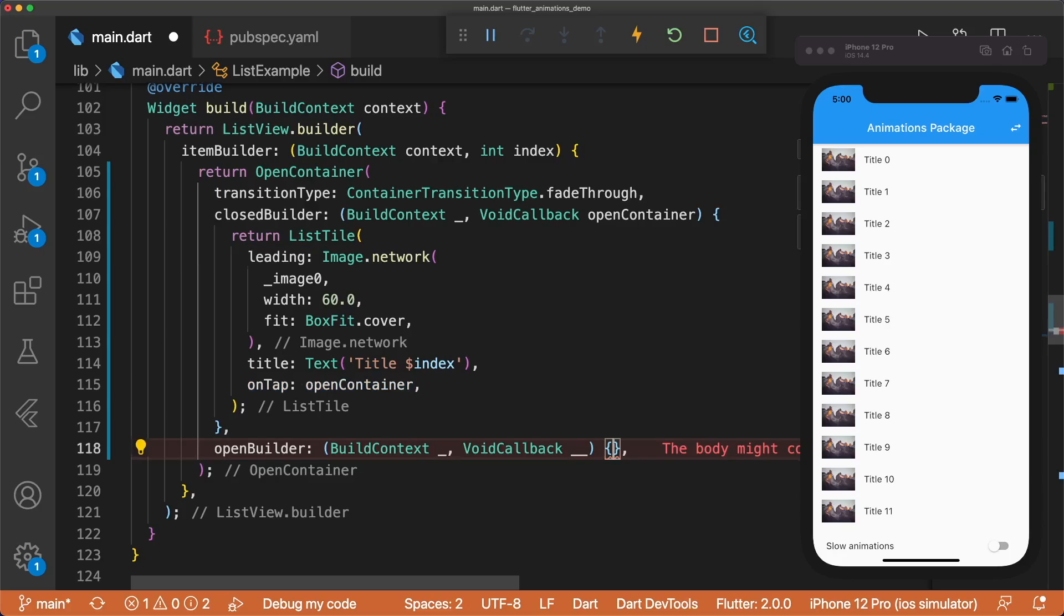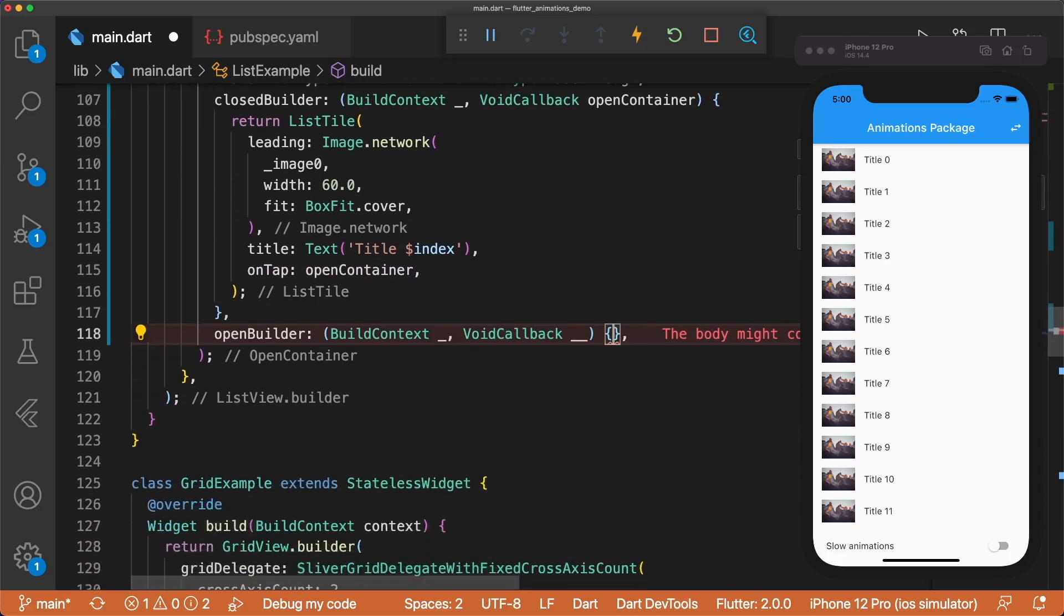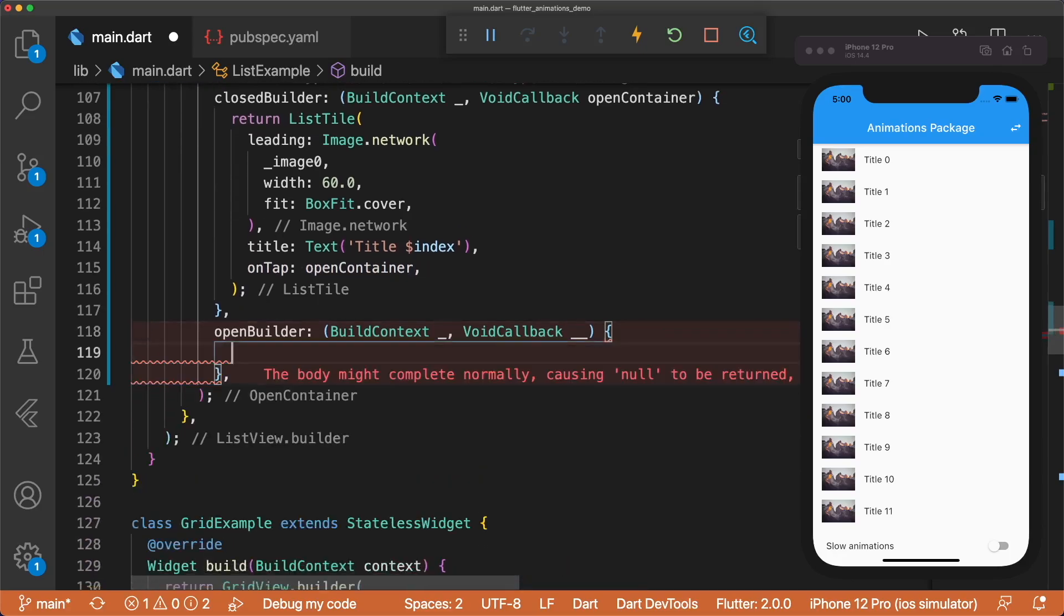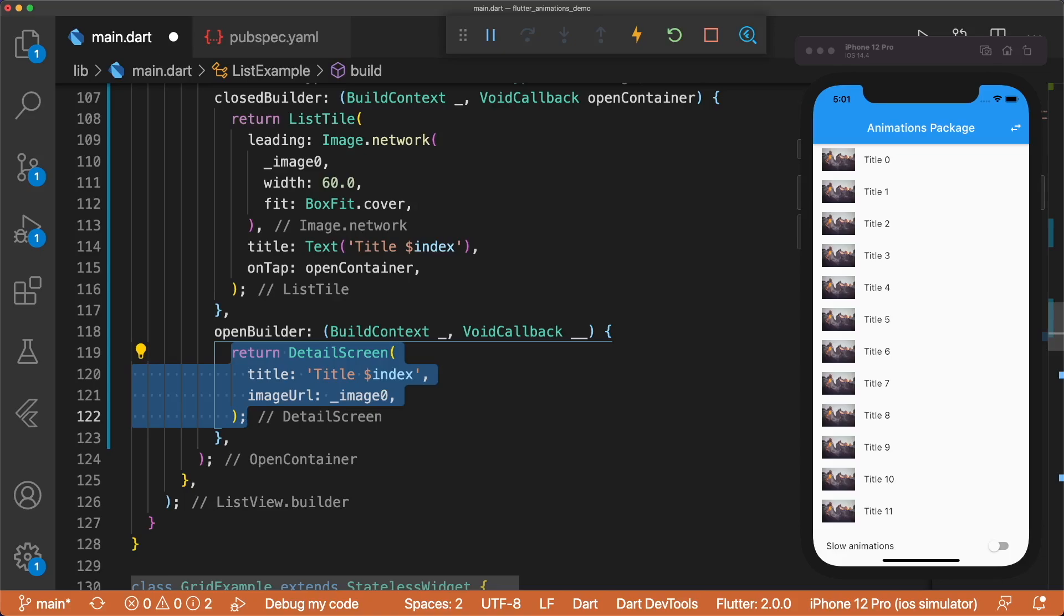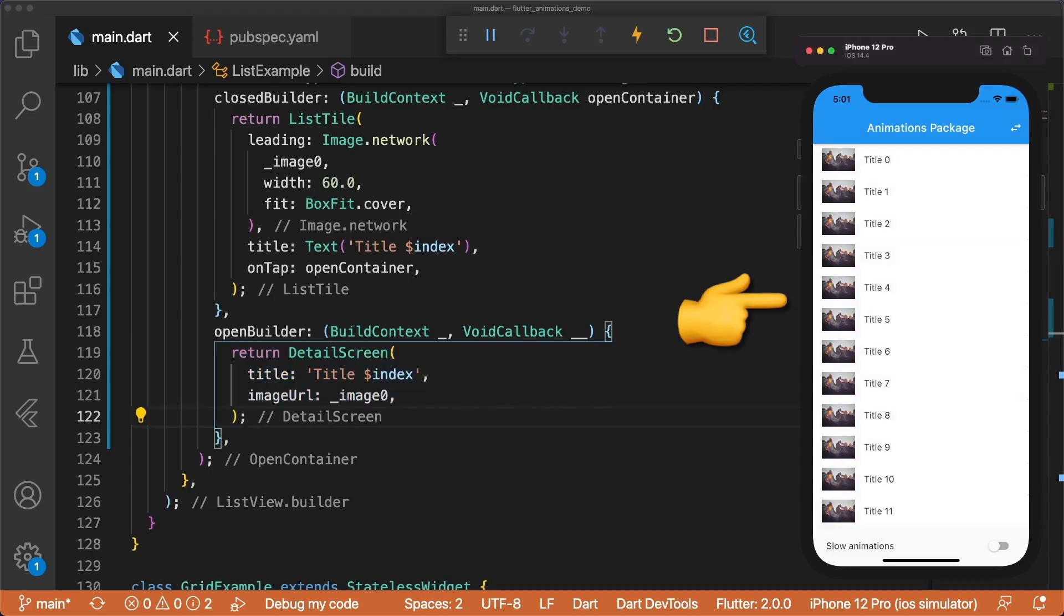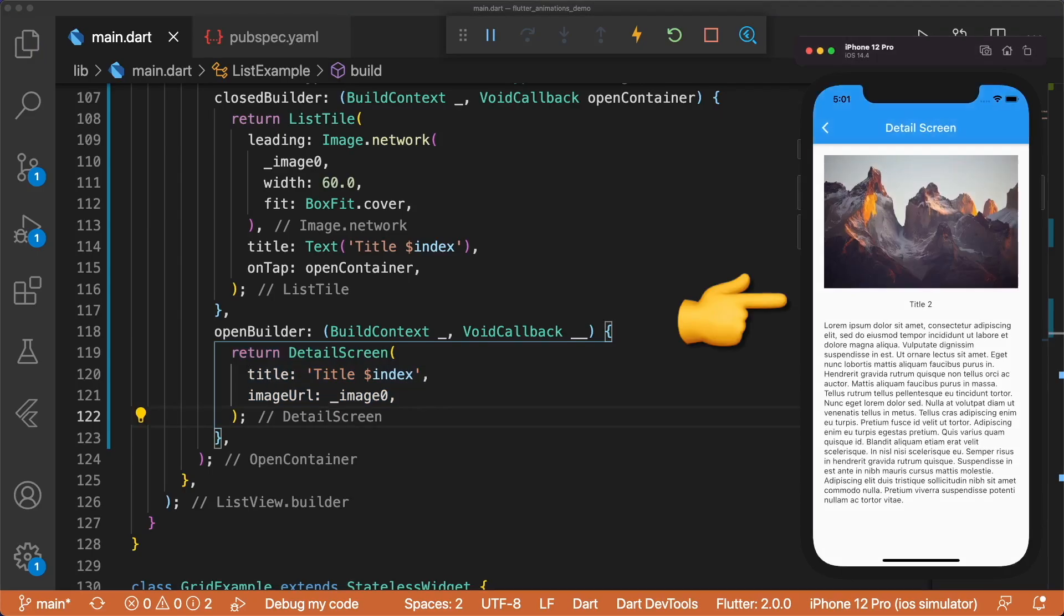Calling open container causes our open builder to fire, where we'll return our detail screen. The detail screen takes in a title and image URL. Now when we tap on a list tile, we can see the fade-through animation.